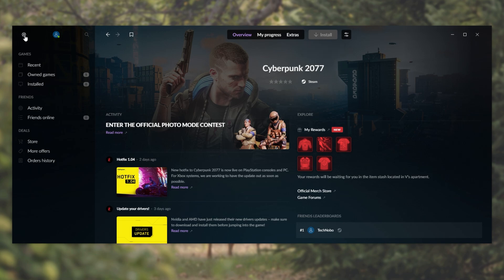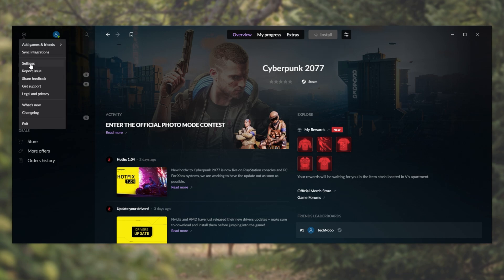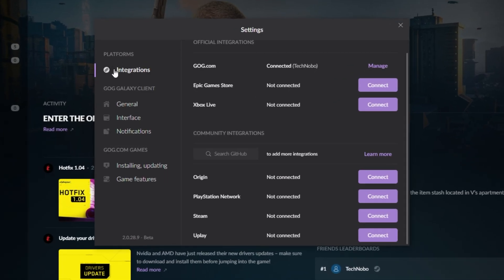Simply click the settings icon in the very top left of this window, and then head down to settings. Inside of here, we'll make sure we're on the integrations tab right under platforms.